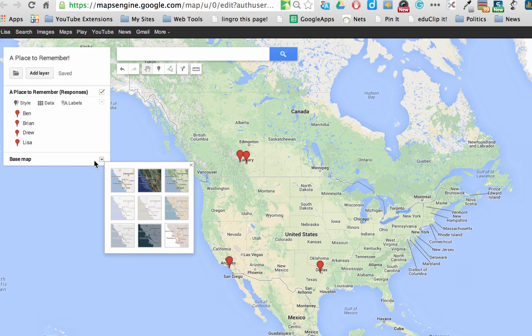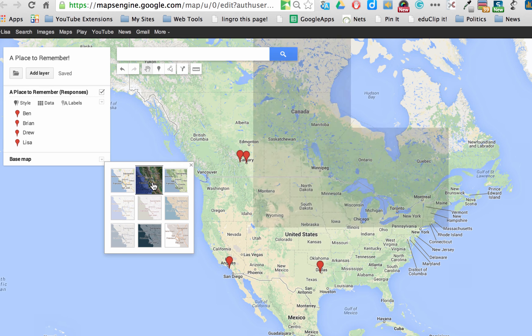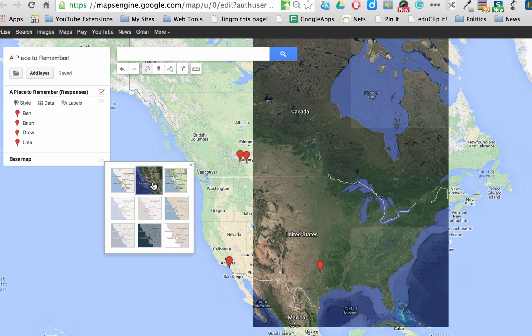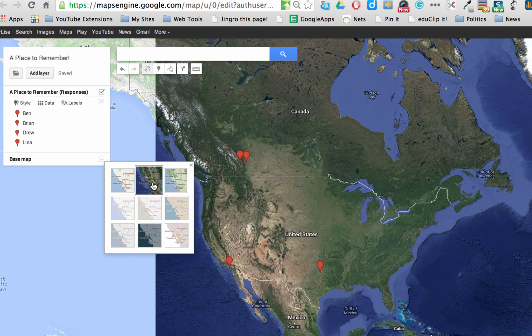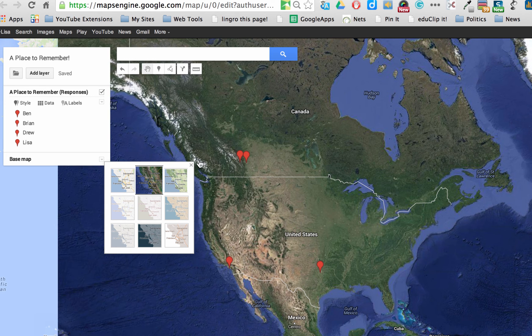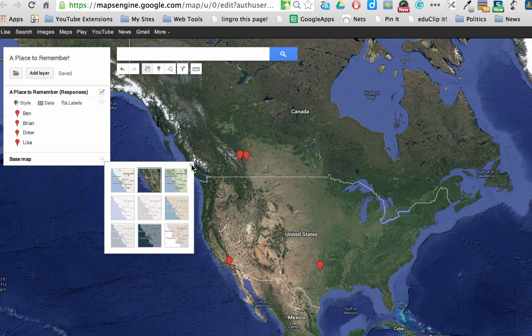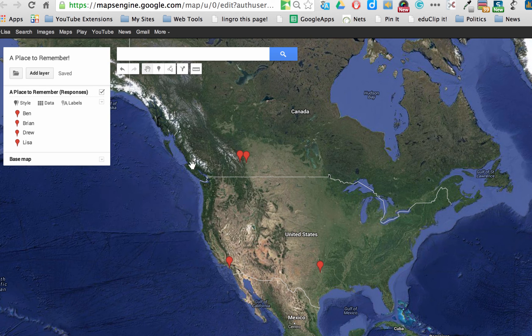First of all, you can change it from the view to a satellite view. Which I know is really nice, especially when I'm talking about Banff and how beautiful it is.